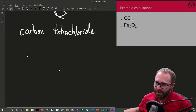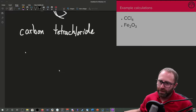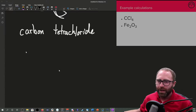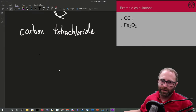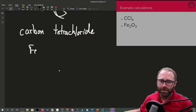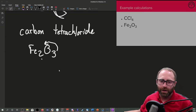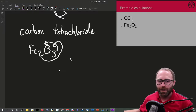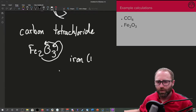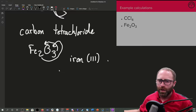For our other substance, Fe₂O₃, we use the naming rules for ionic compounds. The 3 on the oxygen is the charge of the iron, and the 2 is the charge on the oxygen — which we remember from oxygen being in group 6. So this is iron(III) oxide.